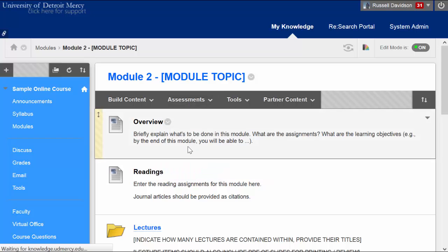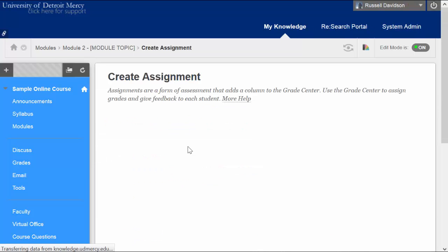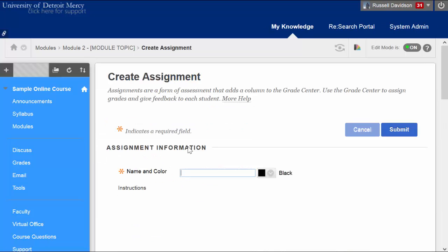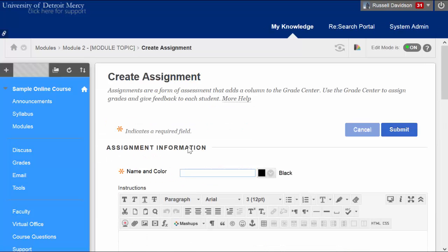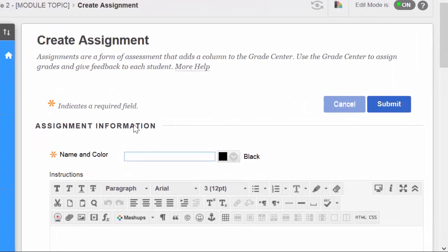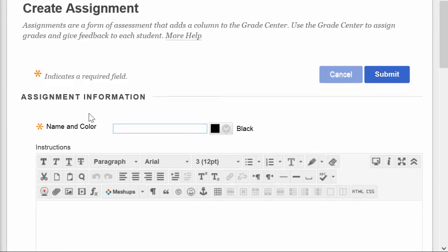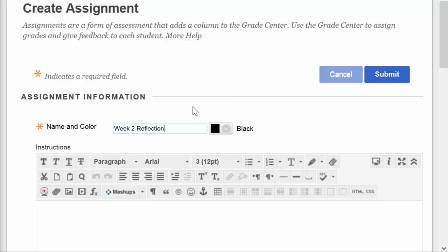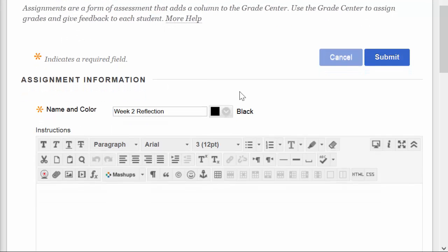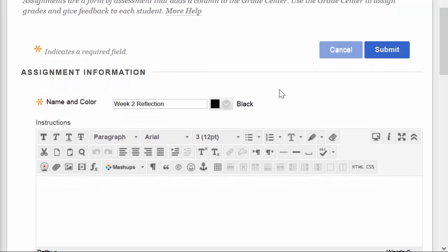Now when you create an assignment, you're creating a column in the Grade Center in addition to a submission space that the students will be uploading their file into or typing their response into. That is reflected in, for example, the name of the assignment. We call this Week 2 Reflection. That Week 2 Reflection then will be what the students see on their My Grades page and also what appears as the default title of the column in the Grade Center.